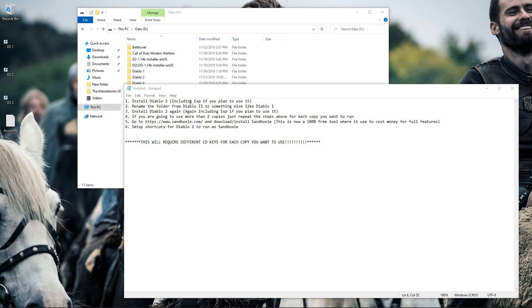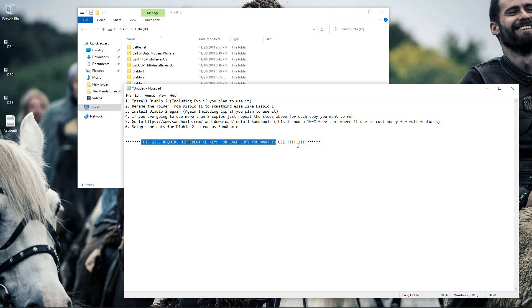I went ahead and written out the steps so that everybody could see them pretty easily, and we'll go in depth to each one as we go through the process. One big thing to remember is that this will require different CD keys for each copy you want to use. So if you want to run three copies of Diablo, you will need three different CD keys for Diablo.